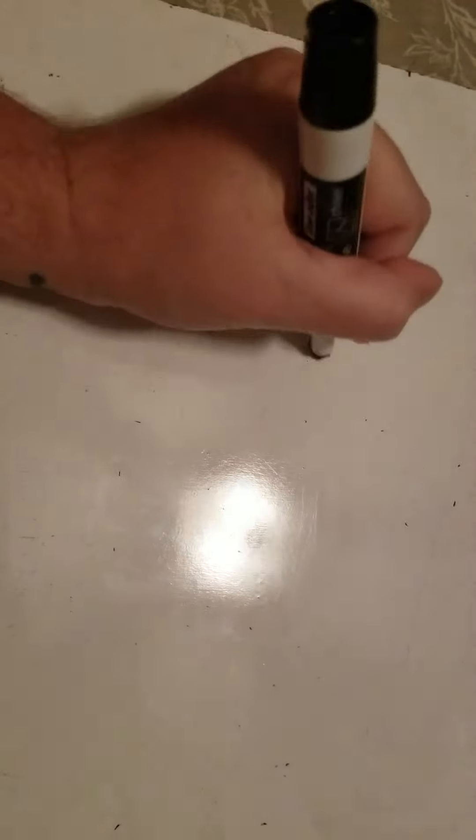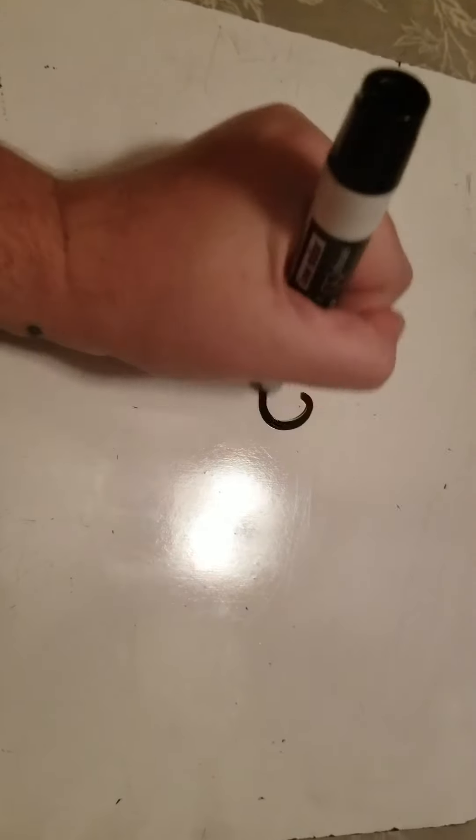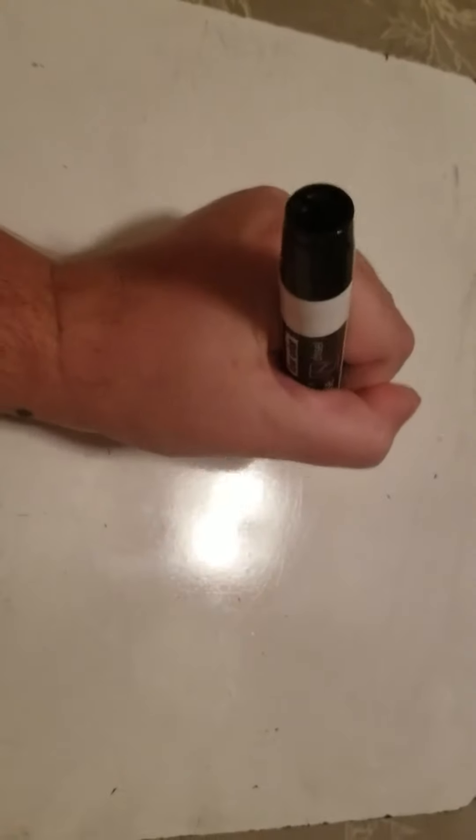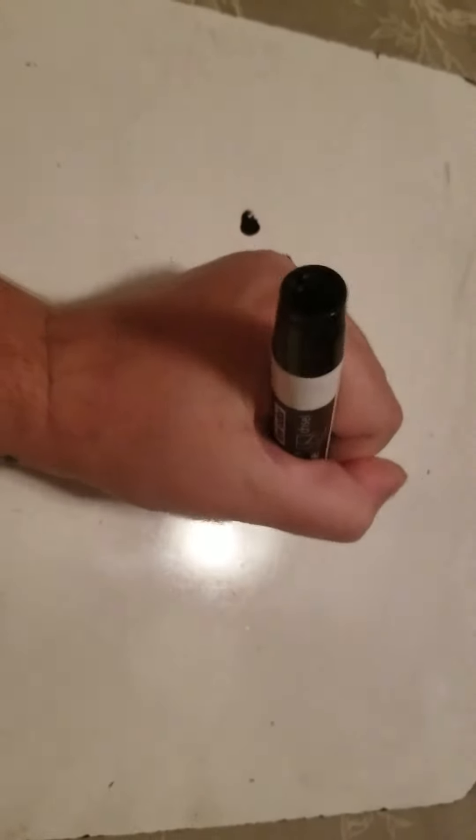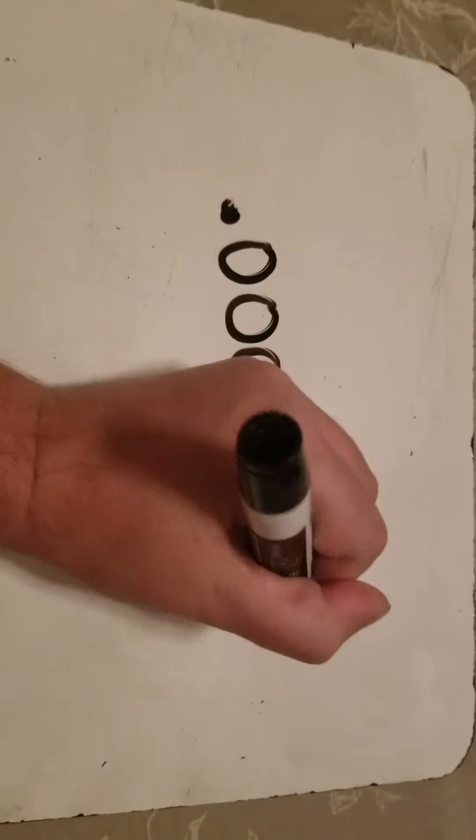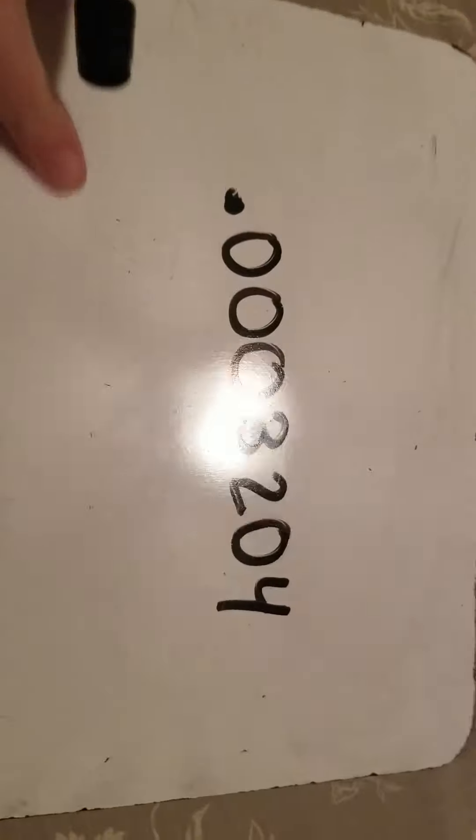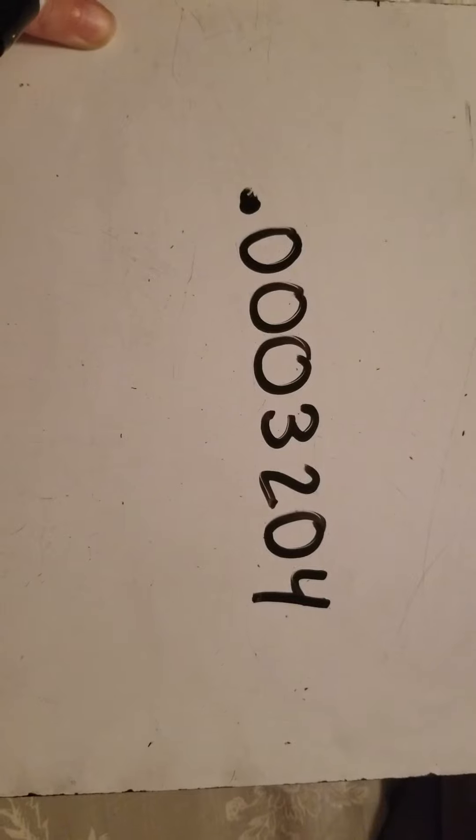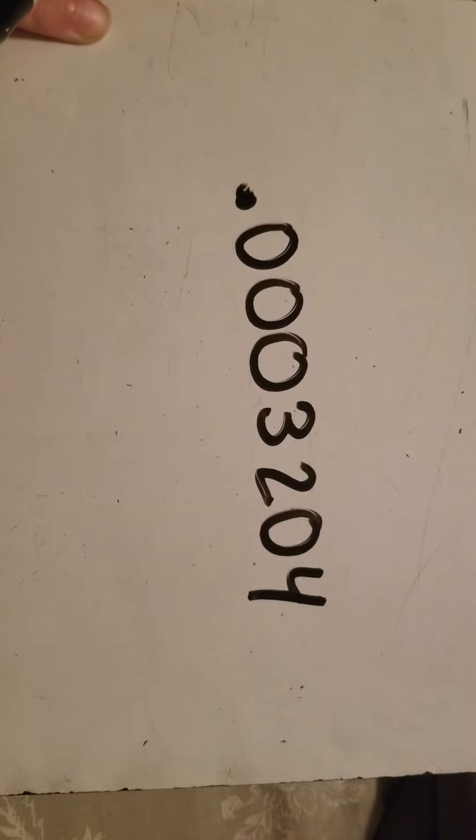Now to finish off our video here, let me leave a challenge question for you. Convert the following number into scientific notation and leave it in the comment below.